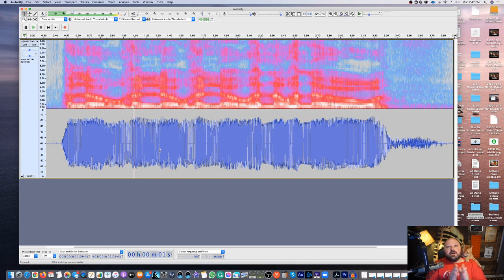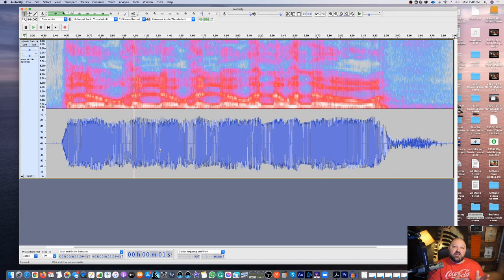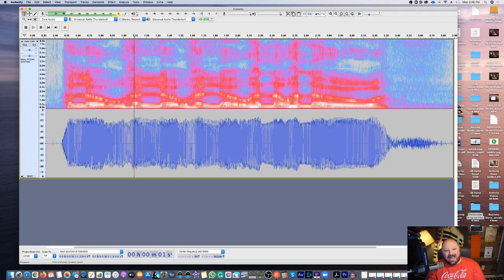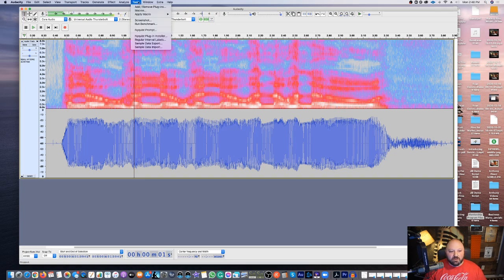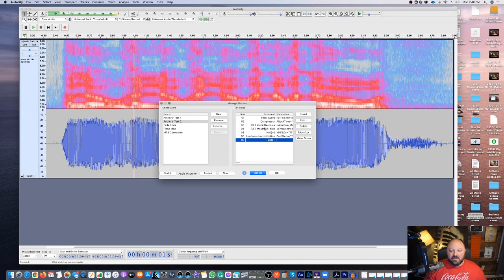Now I want to show you something - we're going to create a macro. In Adobe Audition it's called a favorite: first you create a favorite, then you record the actual keyboard shortcut. Here in Audacity, we're going to create a macro. I want to come over to Tools and come to Macros. I did this macro before we started, and this is the macro you're going to be using.